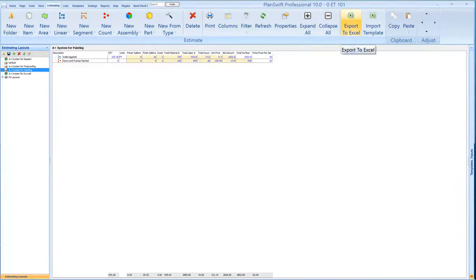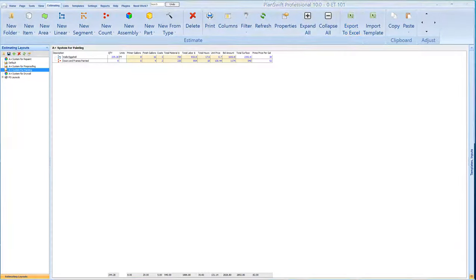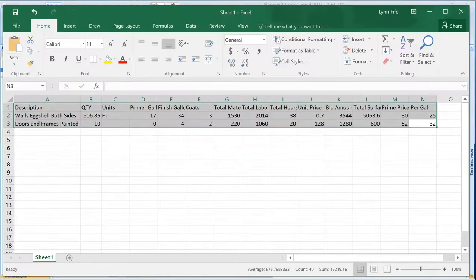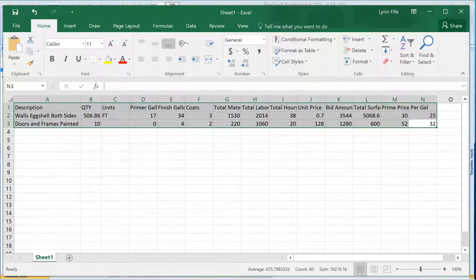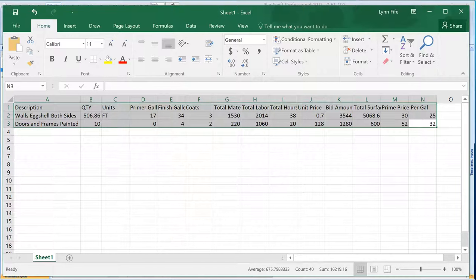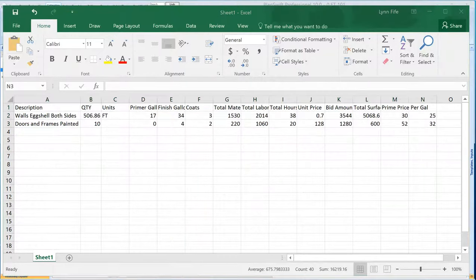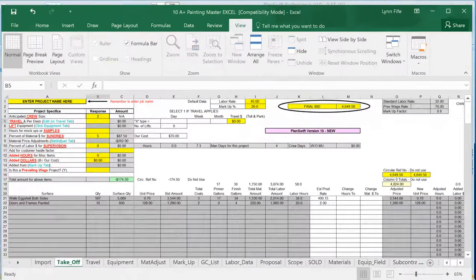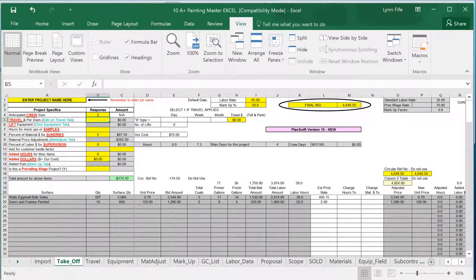From here, I would click on Export to Excel. When I click on Export to Excel, it gives me what I call an Excel dump, which looks like this. Pretty much what PlanSwift gave me, dumped into Excel, which I can copy this and paste it into the master.